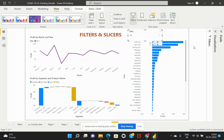This is how we can distinguish between a filter and a slicer, what benefits we can get from both of them, what sync slicers are, and how we can enable sync slicers.